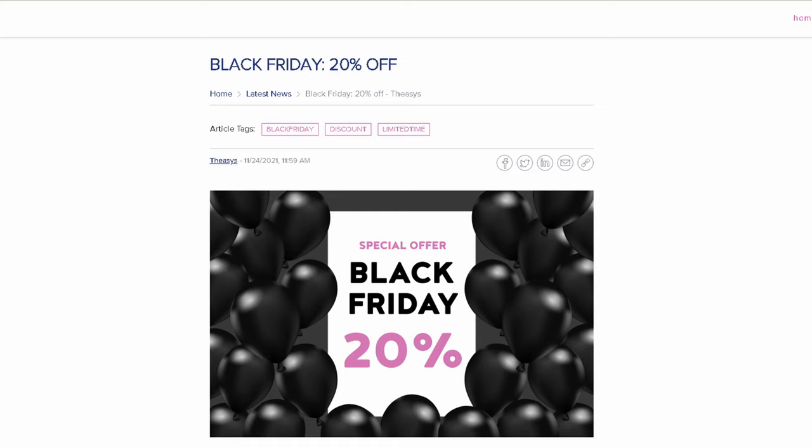I don't know whether you saw the email and the blog post and all the social media posts from the guys at Theasys. They're doing their annual Black Friday sale, 20% off an annual subscription if you've never had one. So if you're sitting on the fence and you don't know whether to dive in, you would save yourself almost 50 dollars this year.